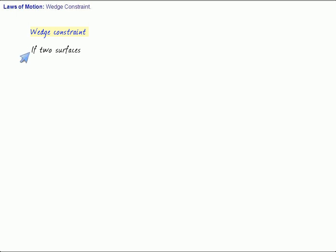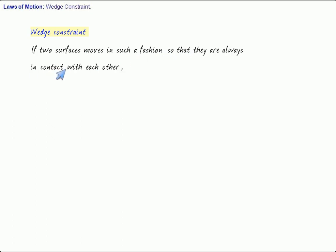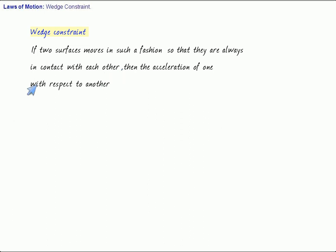Now what does the wedge constraint say? Try to understand, listen carefully. It says that if two surfaces move in such a fashion so that they are always in contact with each other, then the acceleration of one with respect to another is parallel to the two surfaces which are in contact.